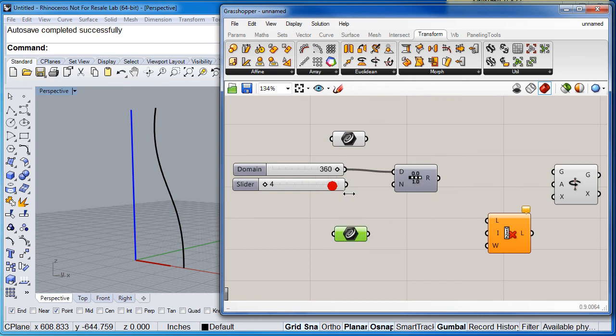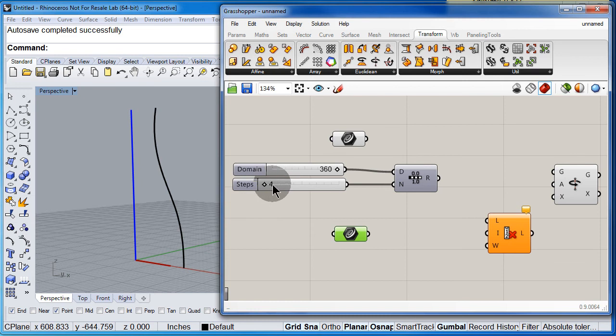Connect the second slider to N. Let me set this one to 8.